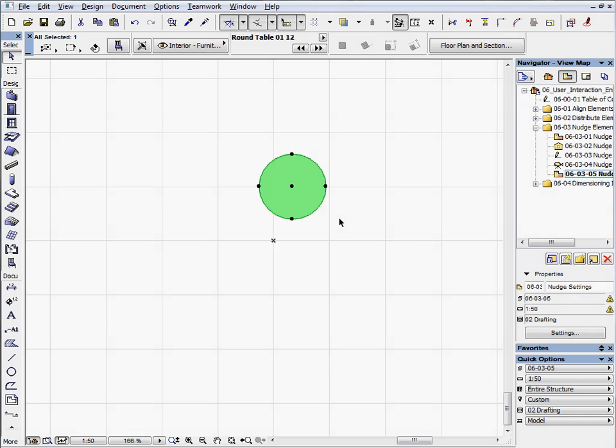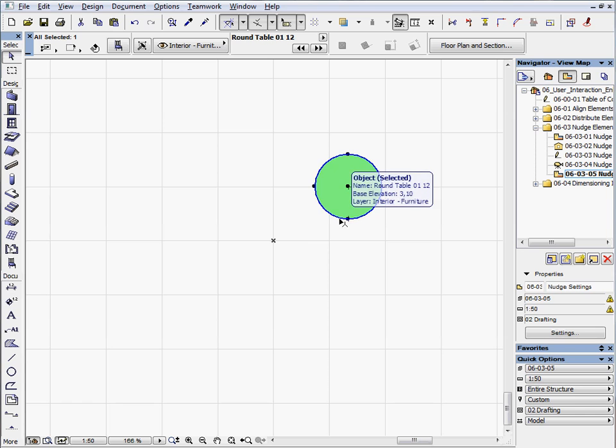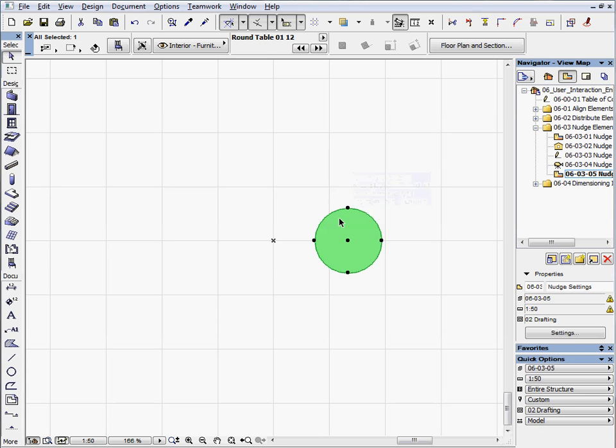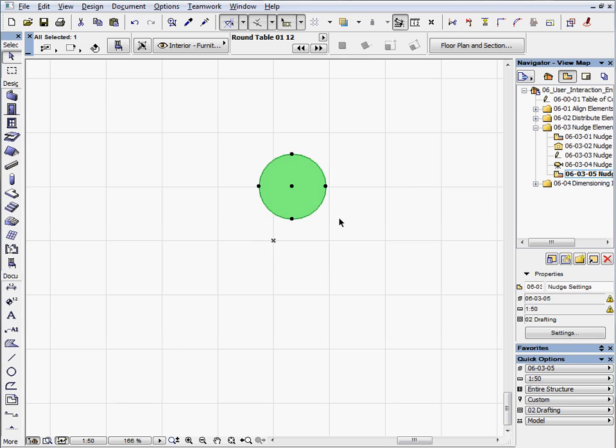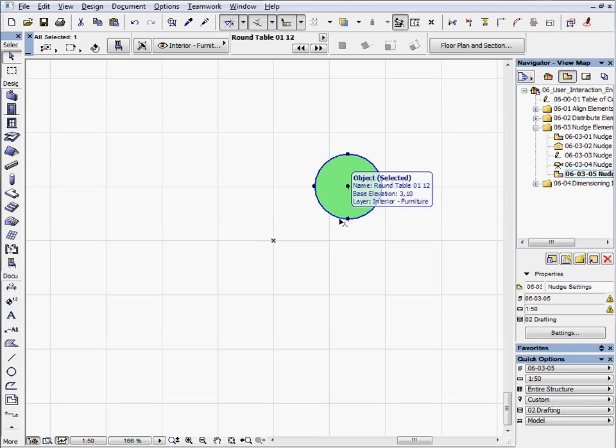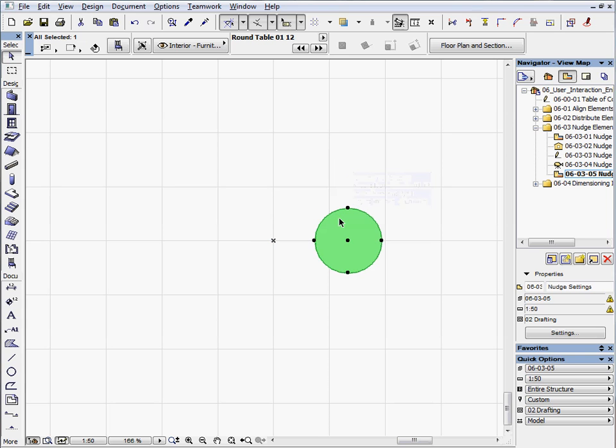Now use the large factor, hold down the Shift plus the Alt key, and move the table. The movement doesn't follow the grids, but the large Nudge factor is equal with the grid space.